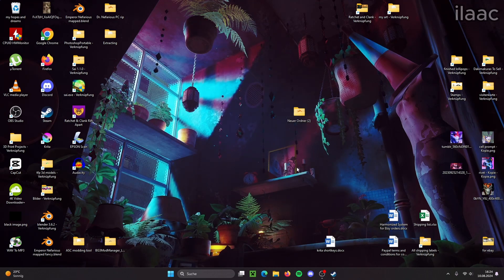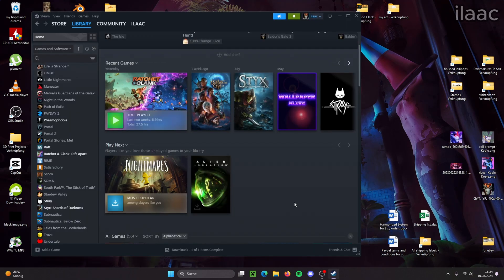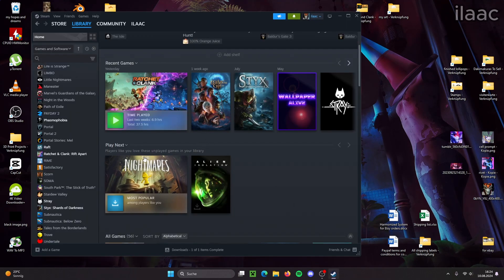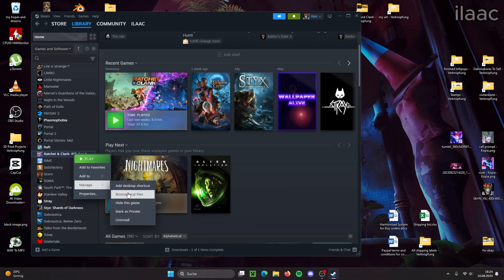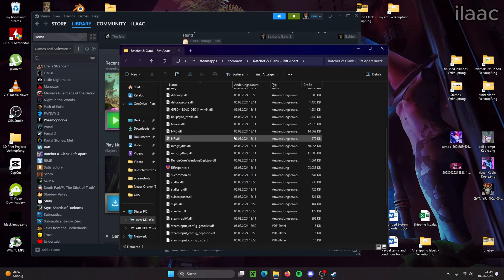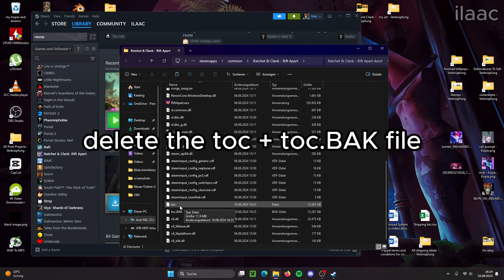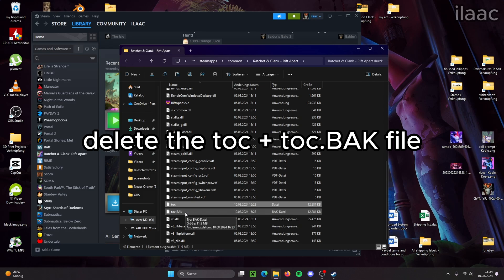The next step we need to take to ensure our game files are clean is we open Steam, right click on the game, go to manage and then browse local files. Now we have to delete the TOC file and if you have it, the TOC backup file as well. The backup file is created by Overstrike when you install a mod.